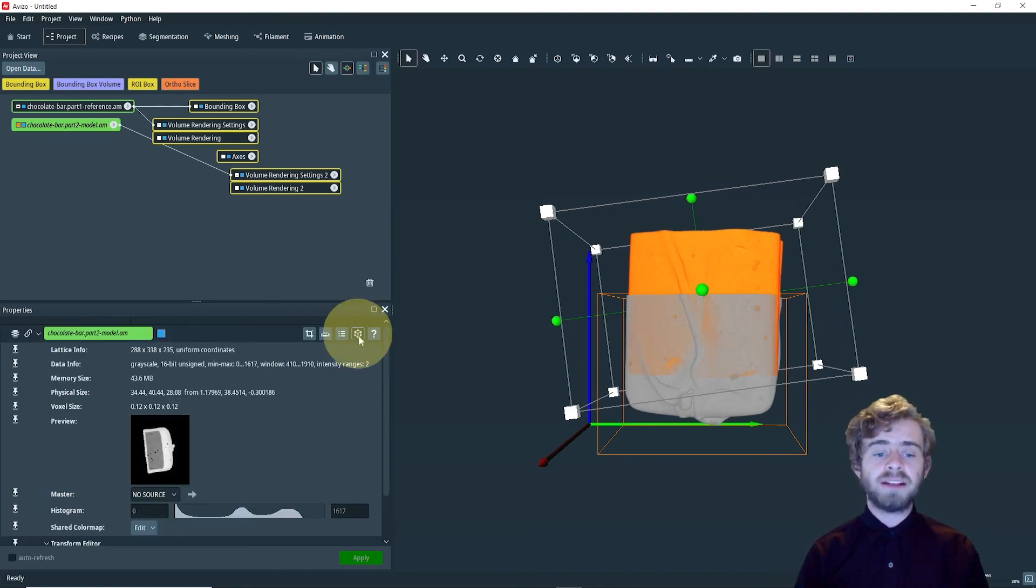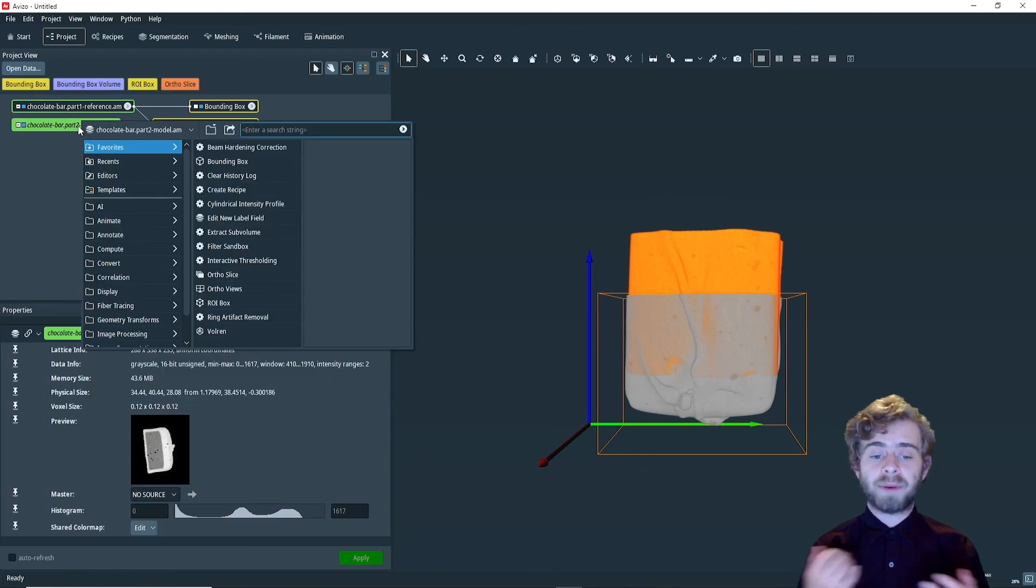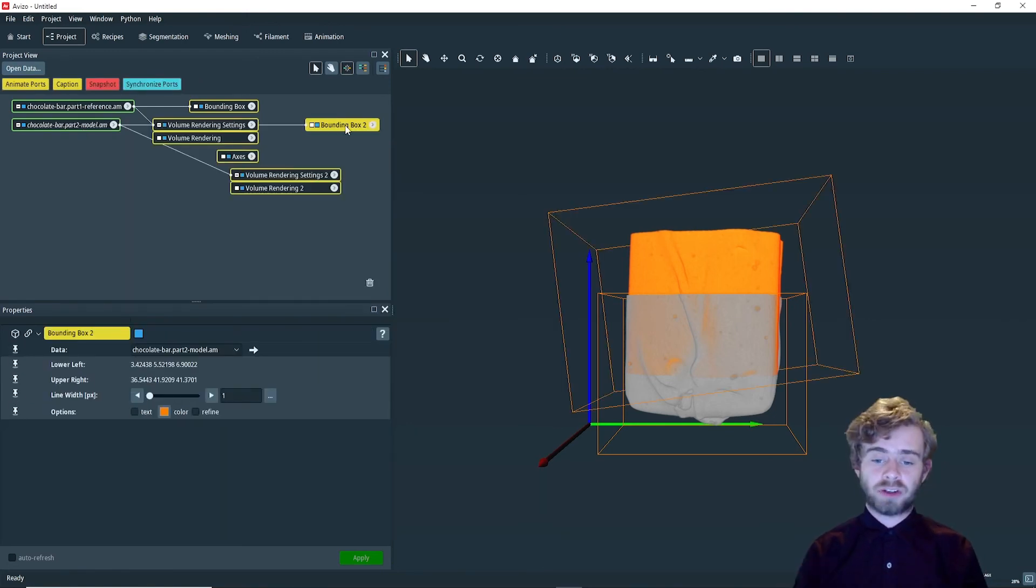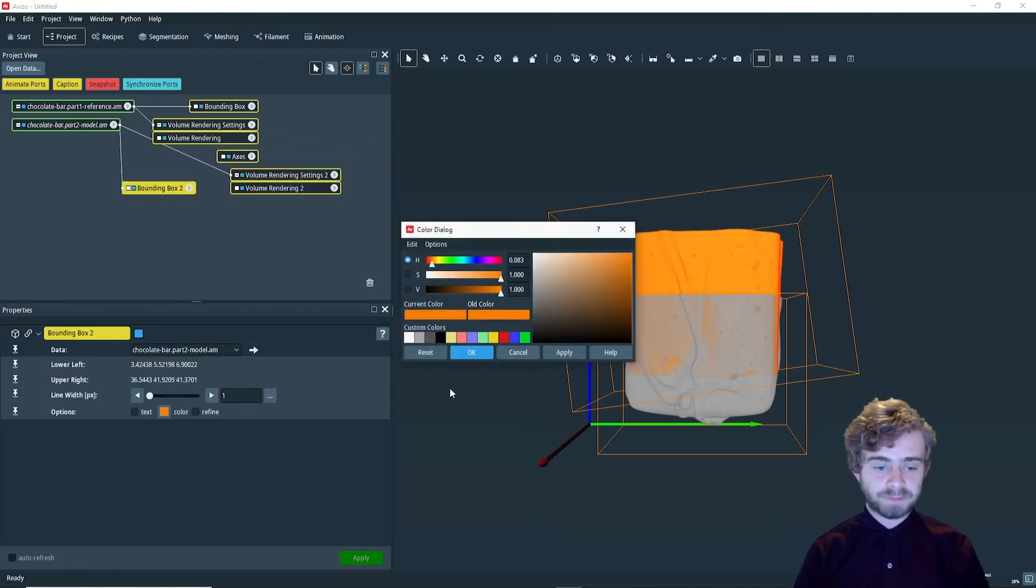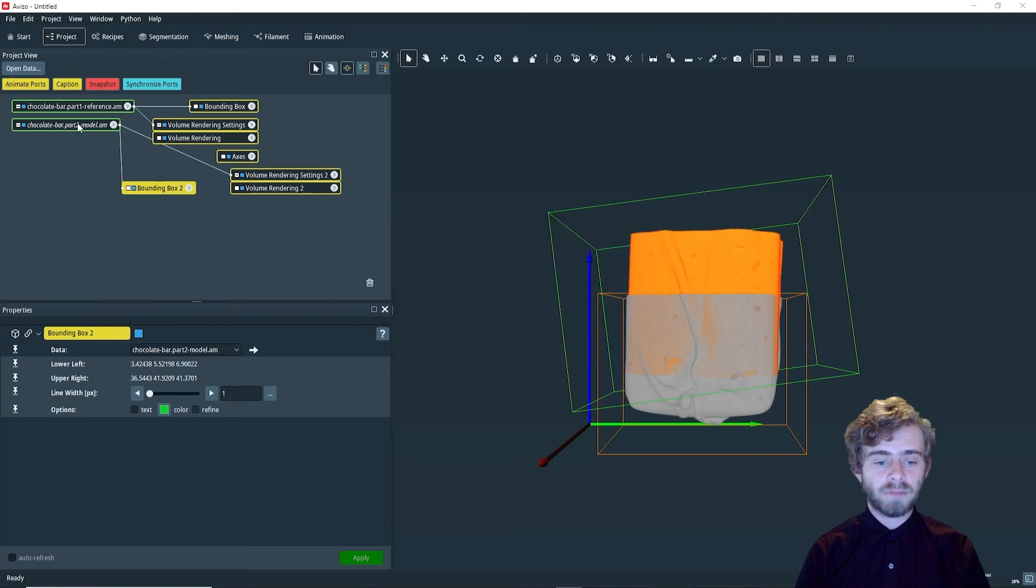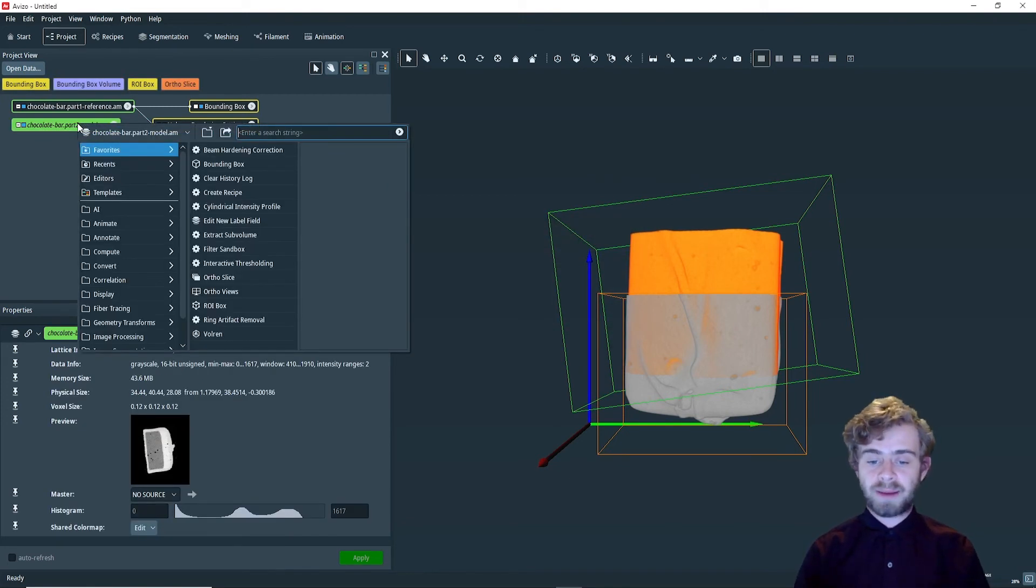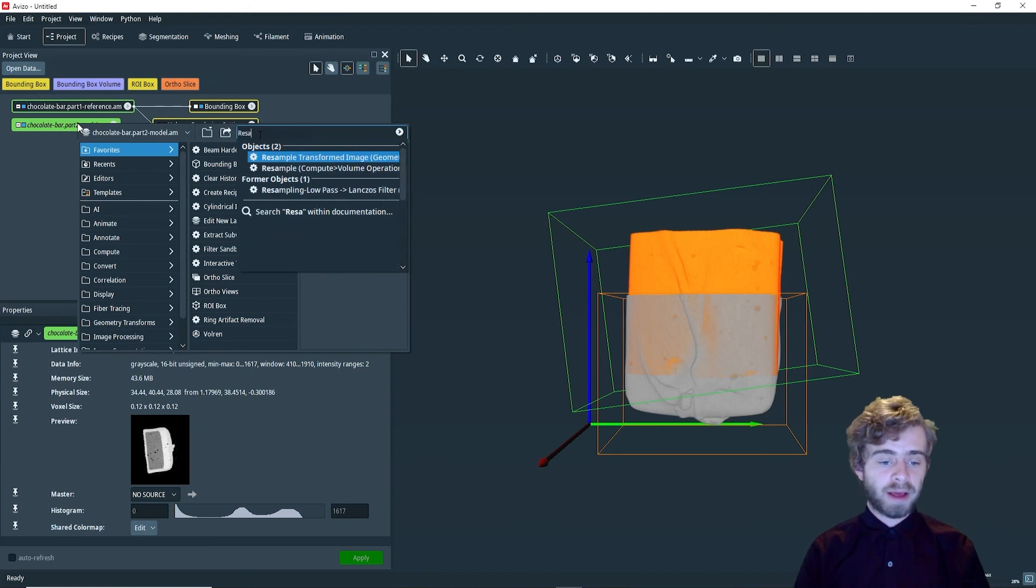Next, we can turn off the transform editor, and we can create another bounding box and set the color to green. Now, let's create a resample transformed image object and click apply.